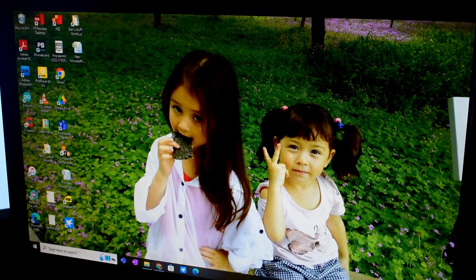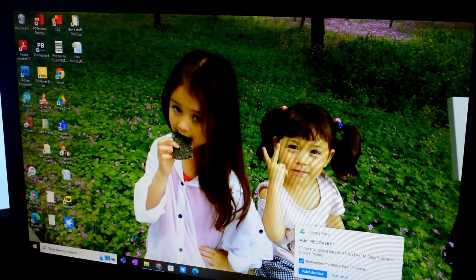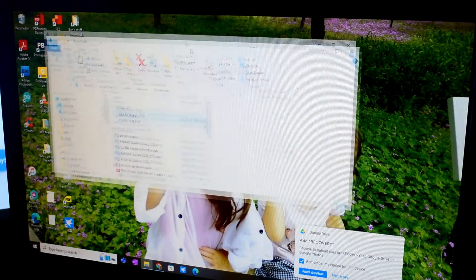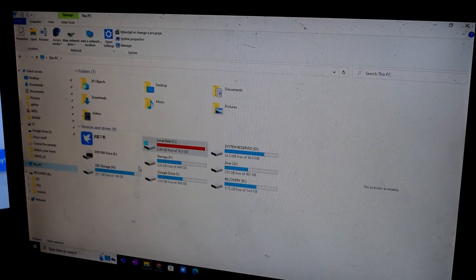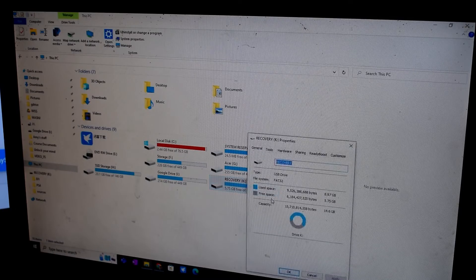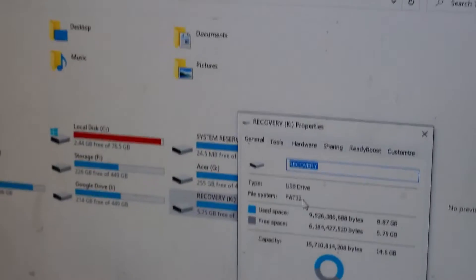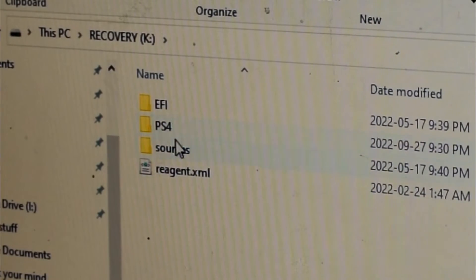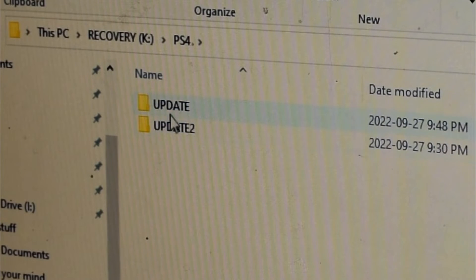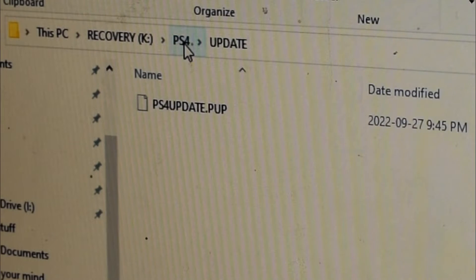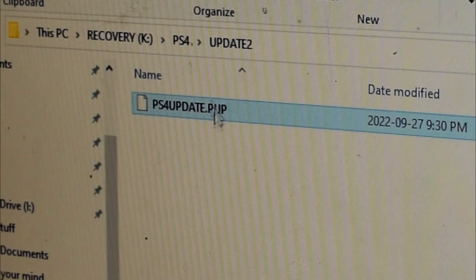That error code basically means you have corrupted software on the PS4, so you have to reinstall the software. Using your USB, just go on your computer. Make sure you go into properties and that it is in FAT32 format — if not you can just reformat it by right-clicking and going to Format. Then verify that you have a PS4 folder and inside it a folder called UPDATE, both in all caps, containing the PS4 update .pub file.